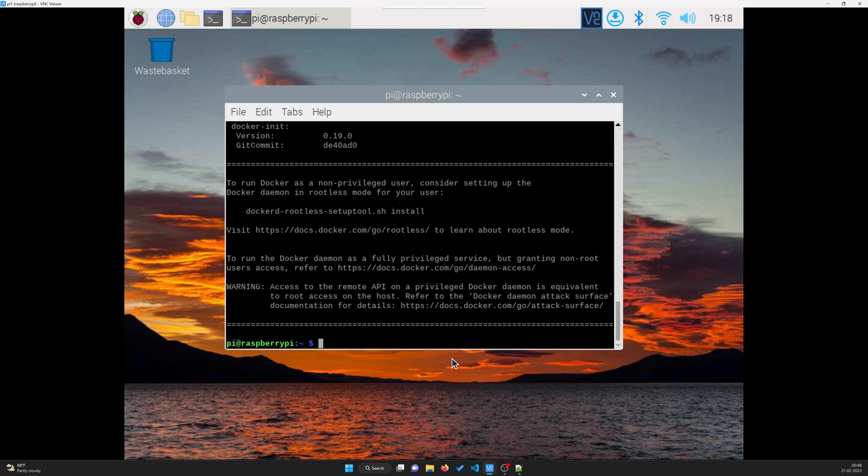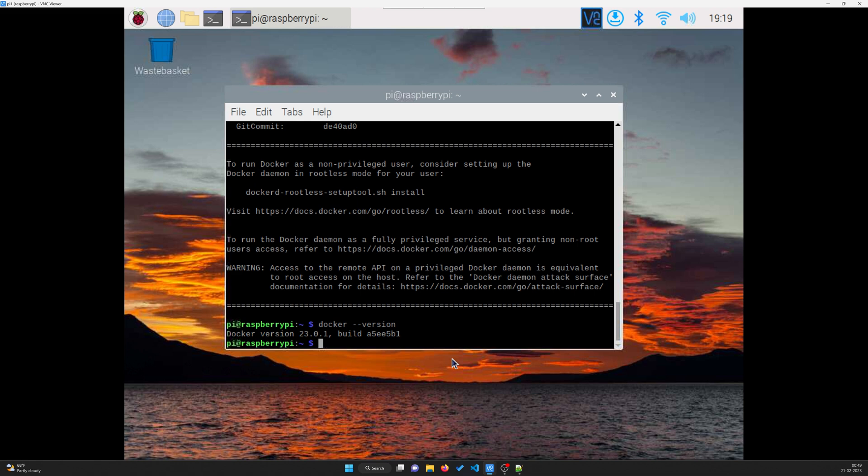Okay guys, so Docker is installed and now we need to check if it is working fine. Docker version 23.0.1 build. Let's try and check if we can run a docker hello world container. So docker run hello world.